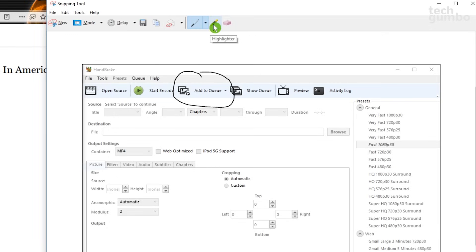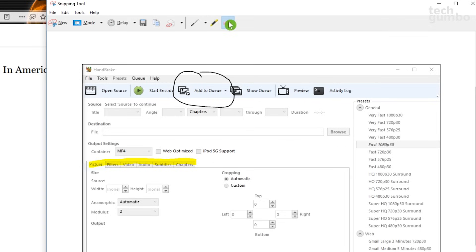To the right of the pen is the highlighter, which comes in handy to draw attention to areas of interest. And to the right of the highlighter is the eraser. You can use the eraser to delete anything you've marked up.